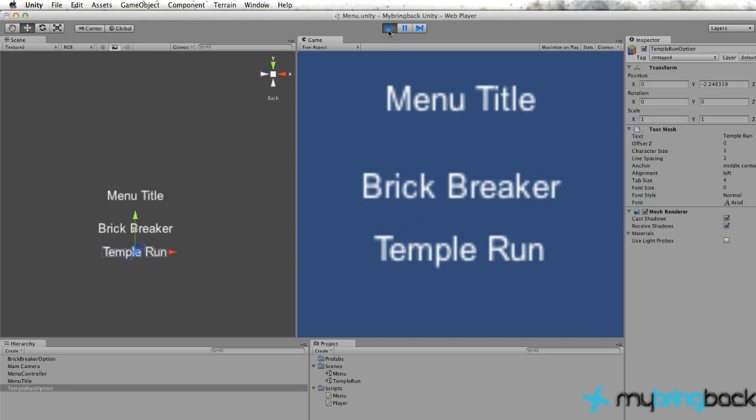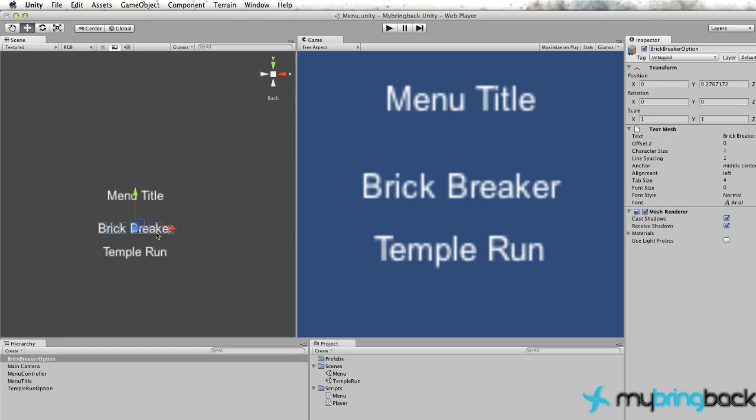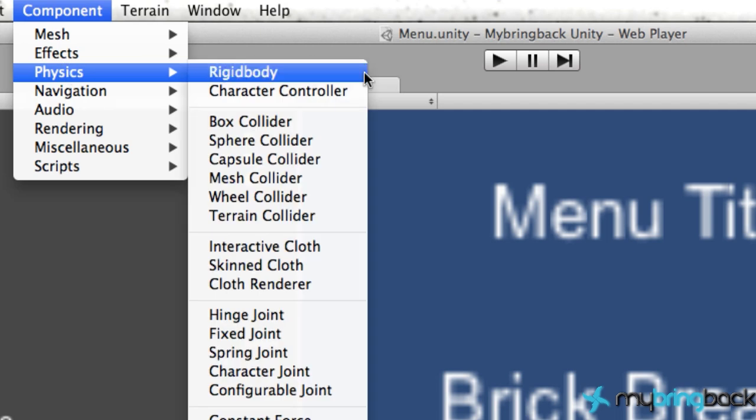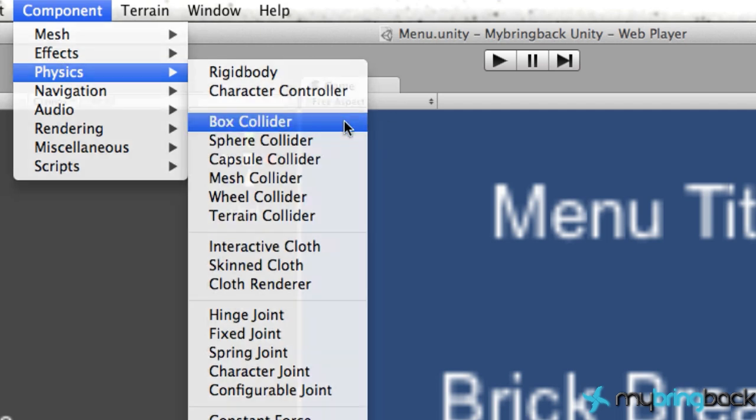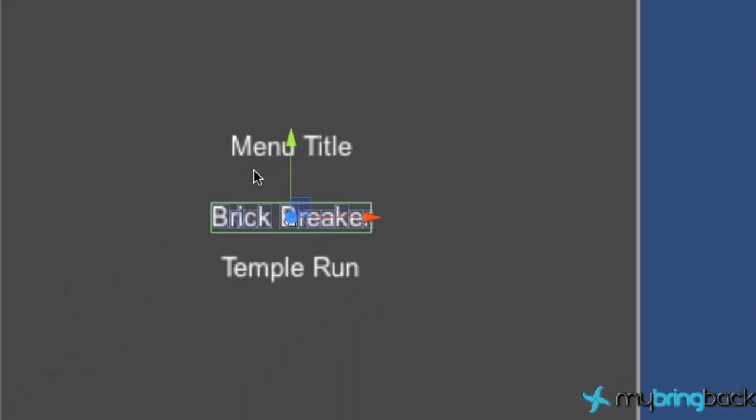So let's stop our game and we're going to add some box colliders, which is going to actually trigger off that a ray has made a hit or a contact. So let's just select our Brick Breaker object and go up to the Component tab, Physics, Box Collider. And as you can see over here, this is our box collider. If we have a touch event, anywhere within this box is going to return true that we hit an object.